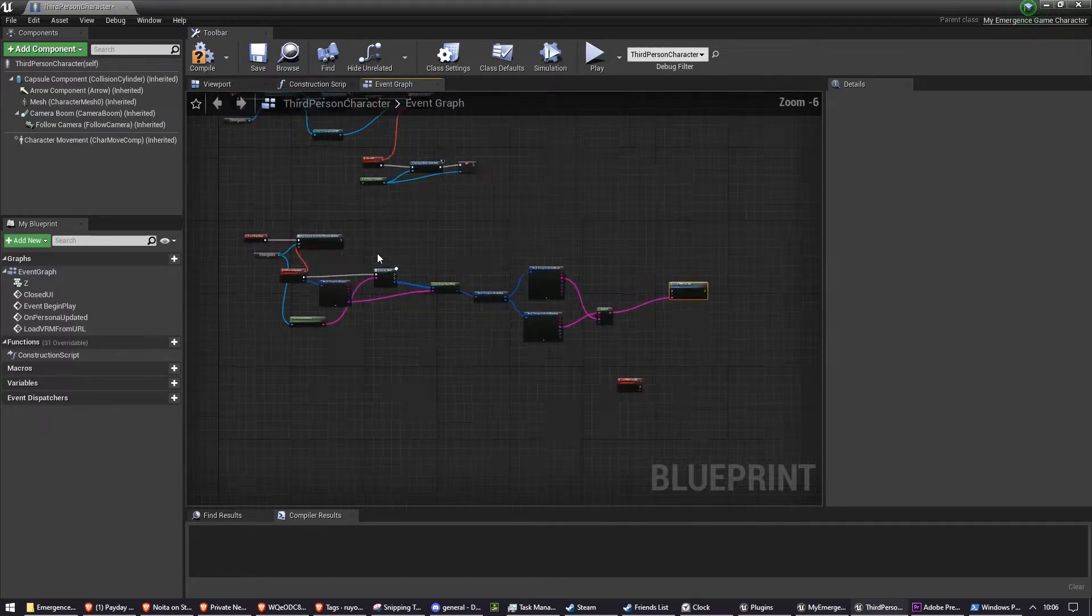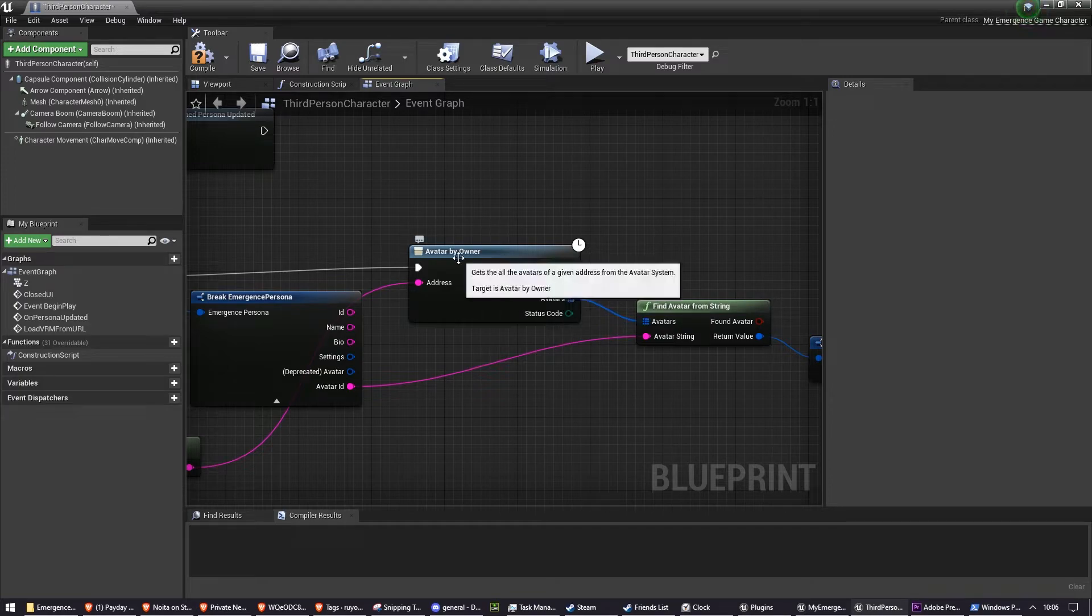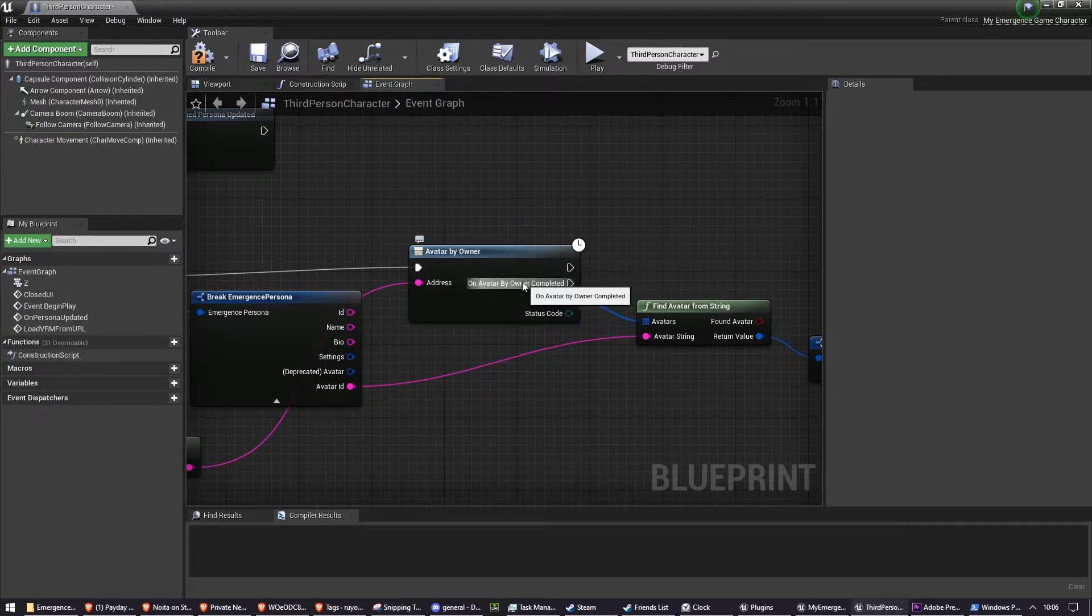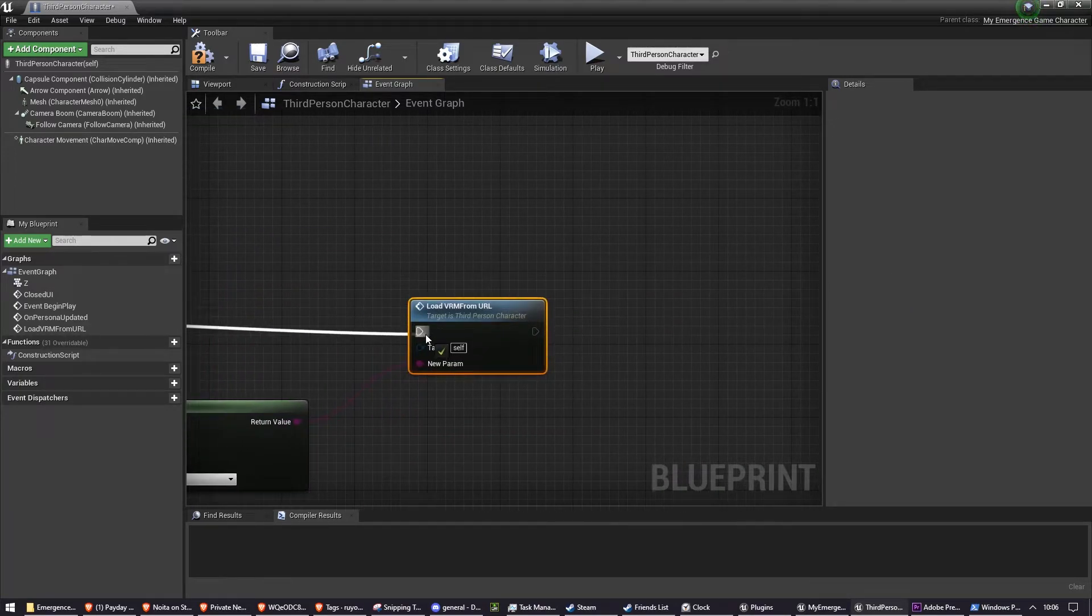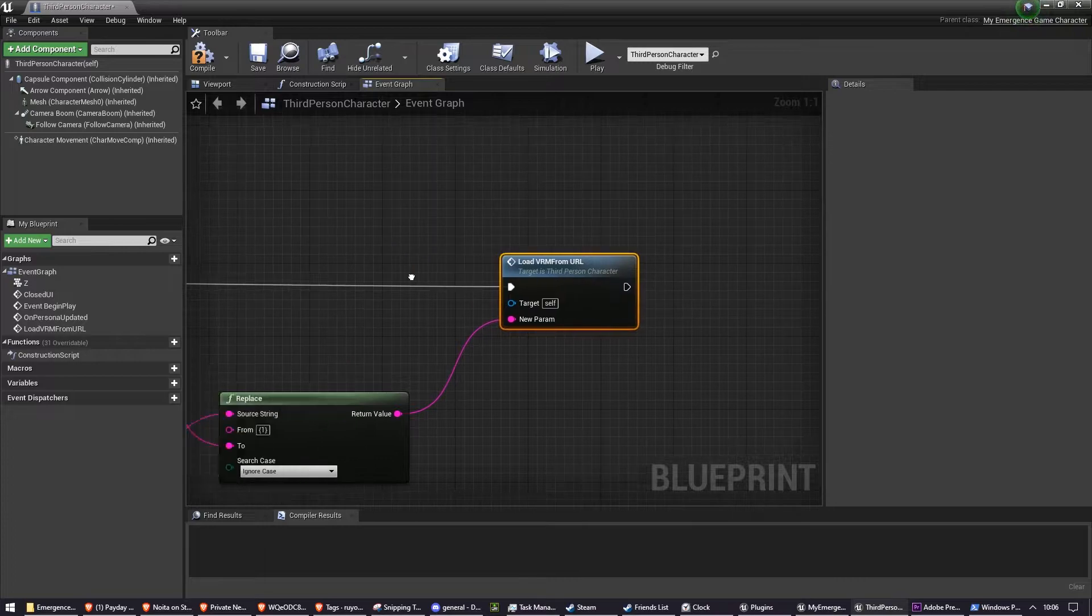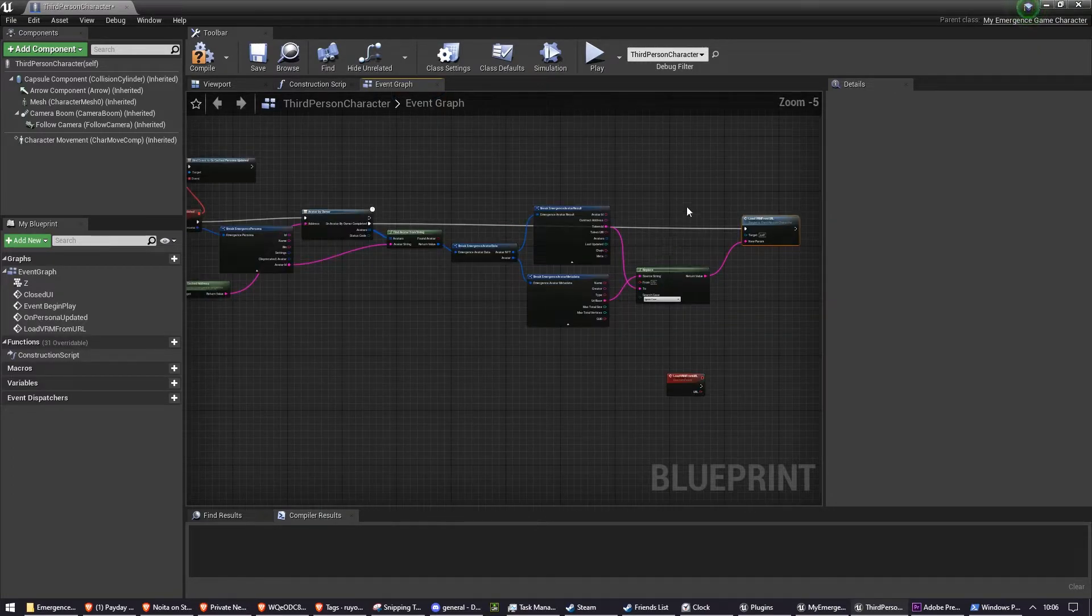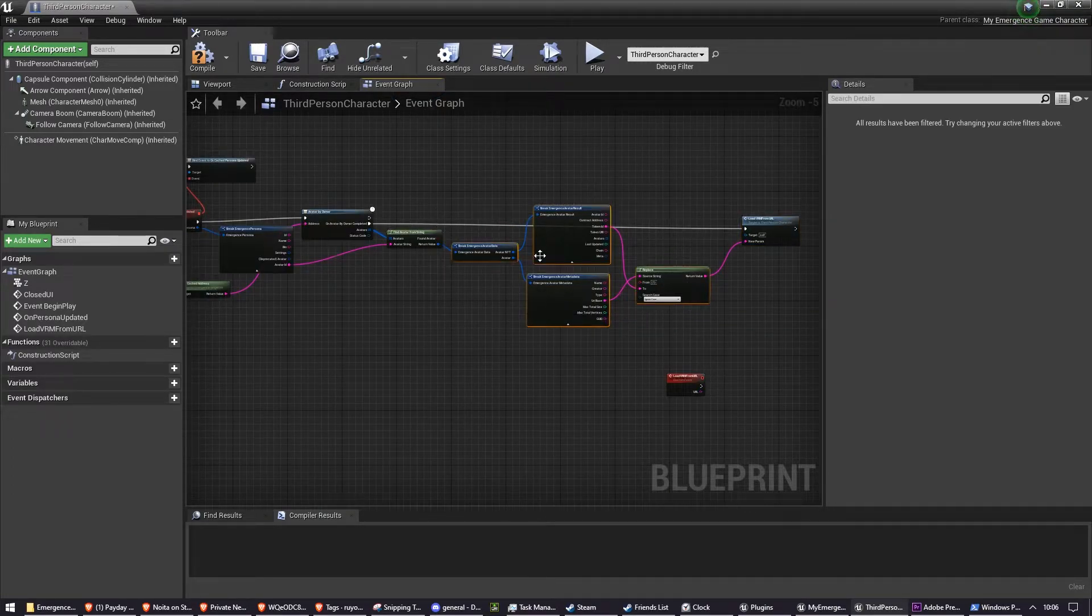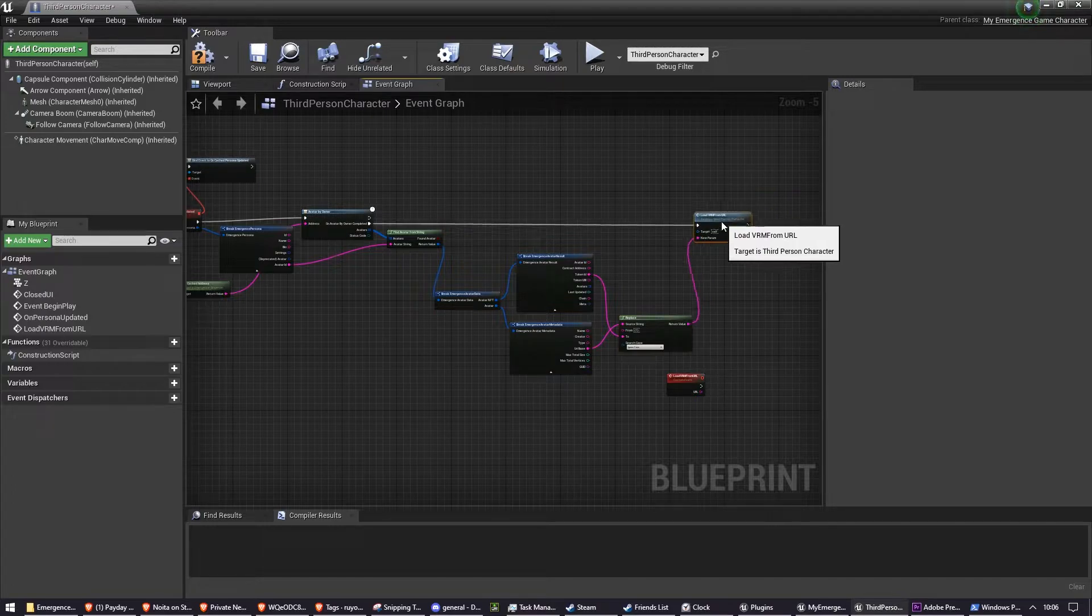And that needs to go into the output of avatar by owner completed, because we can only execute it once that has returned. So let's just clean this up a little bit. I'm moving this down so it looks nice for you.